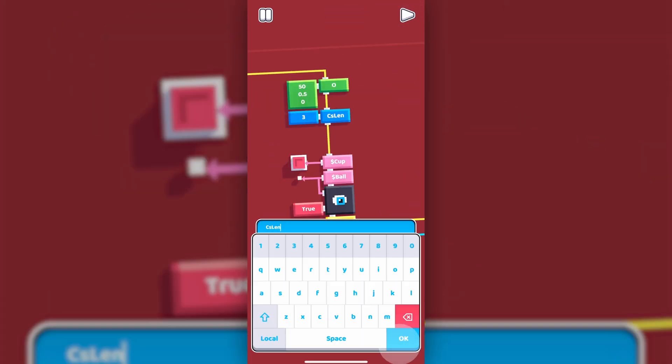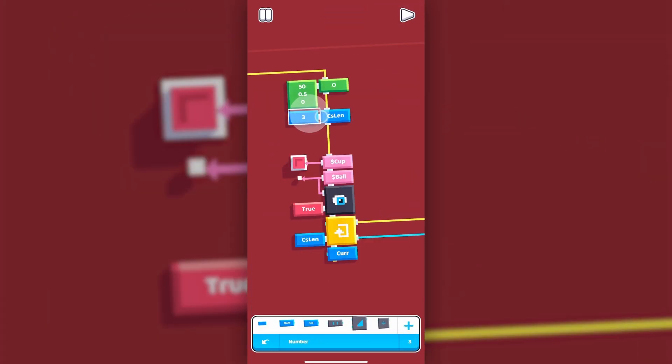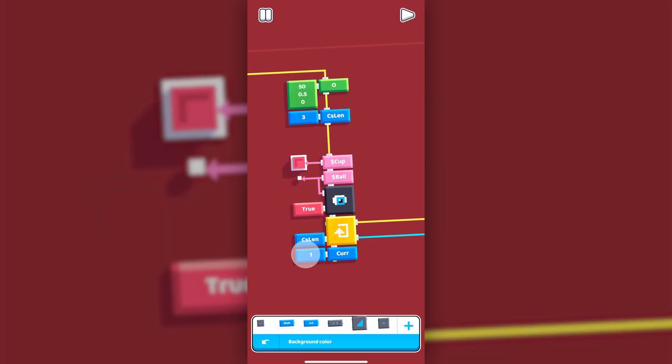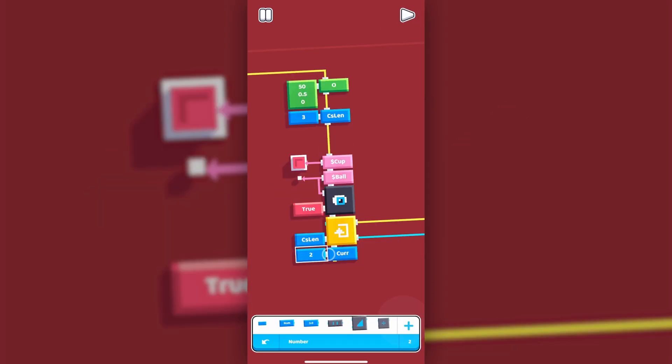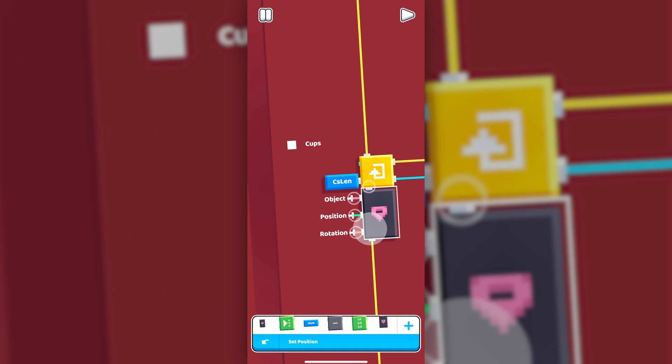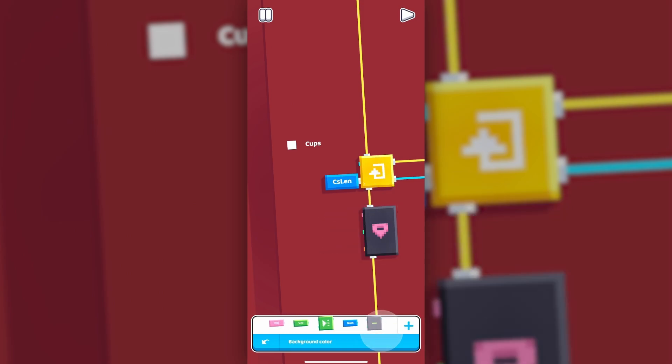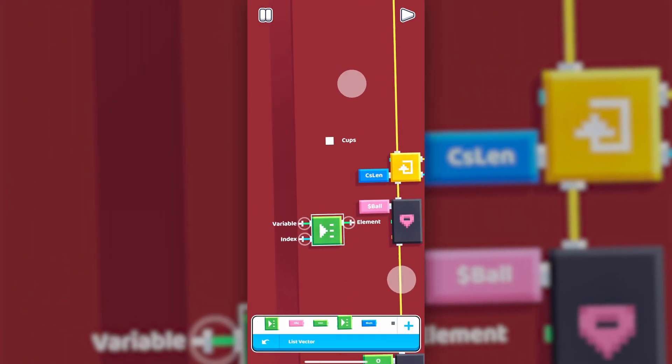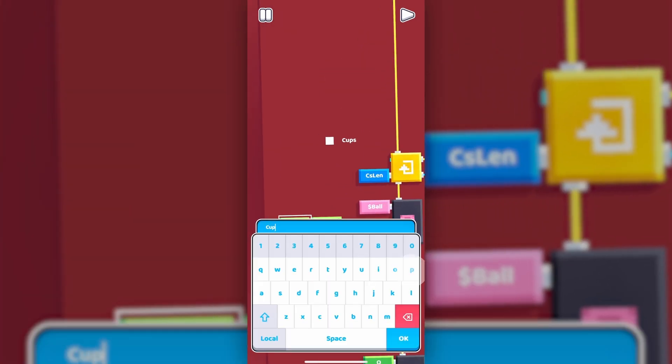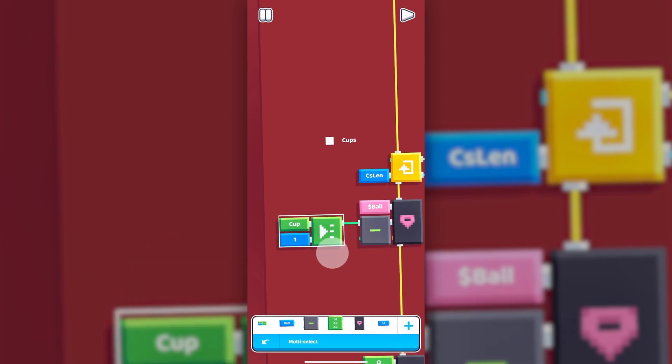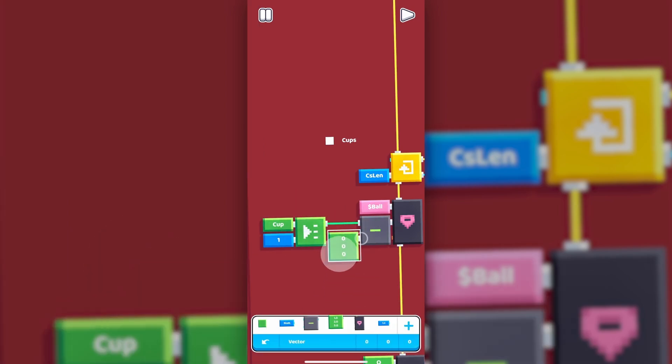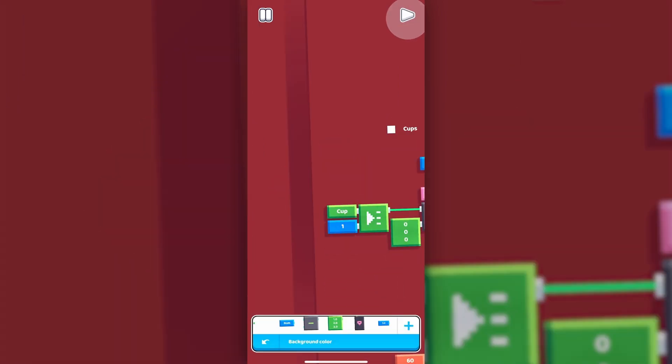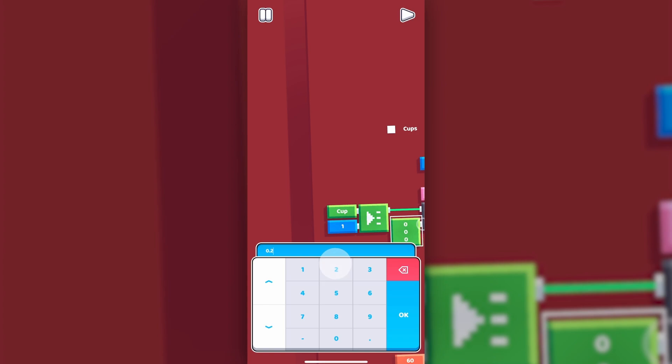We can also change the current cup by initializing its value. So if it's 1, then only one cup is active, and if it's 2, then the right cup would also be carried. Let's also position the ball to be where the second cup is, aka the cup at the middle. The index of that would be 1 because the list indices start from 0. Let's also adjust the Y offset until it's not floating anymore.